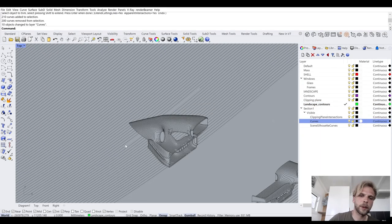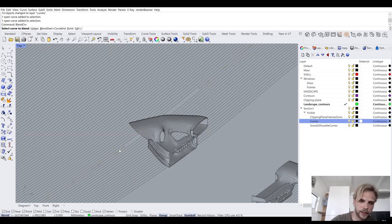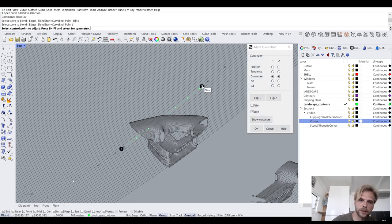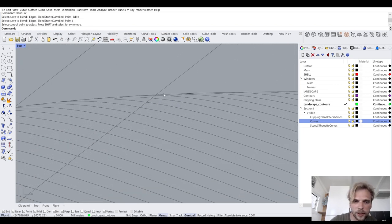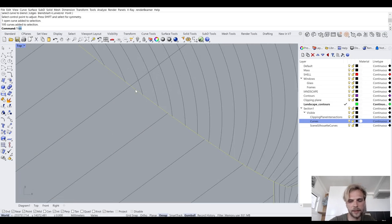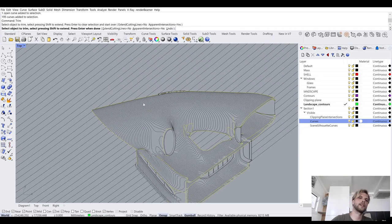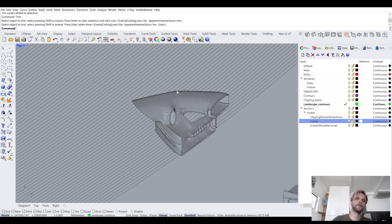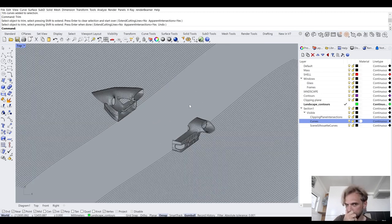Remember that disconnected landscape contour? Same fix: Blend Curves — blend between this curve and this curve, Enter. We have our landscape contour, then select both neighboring curves and trim away the segment in between. Done, it's cleaned up.